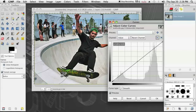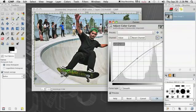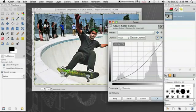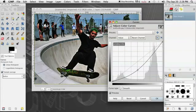I'm going to select a point from the middle, click, and drag it up. You can see our image is lightening up as I drag it up and down. If I drag it down, it's going to darken it.